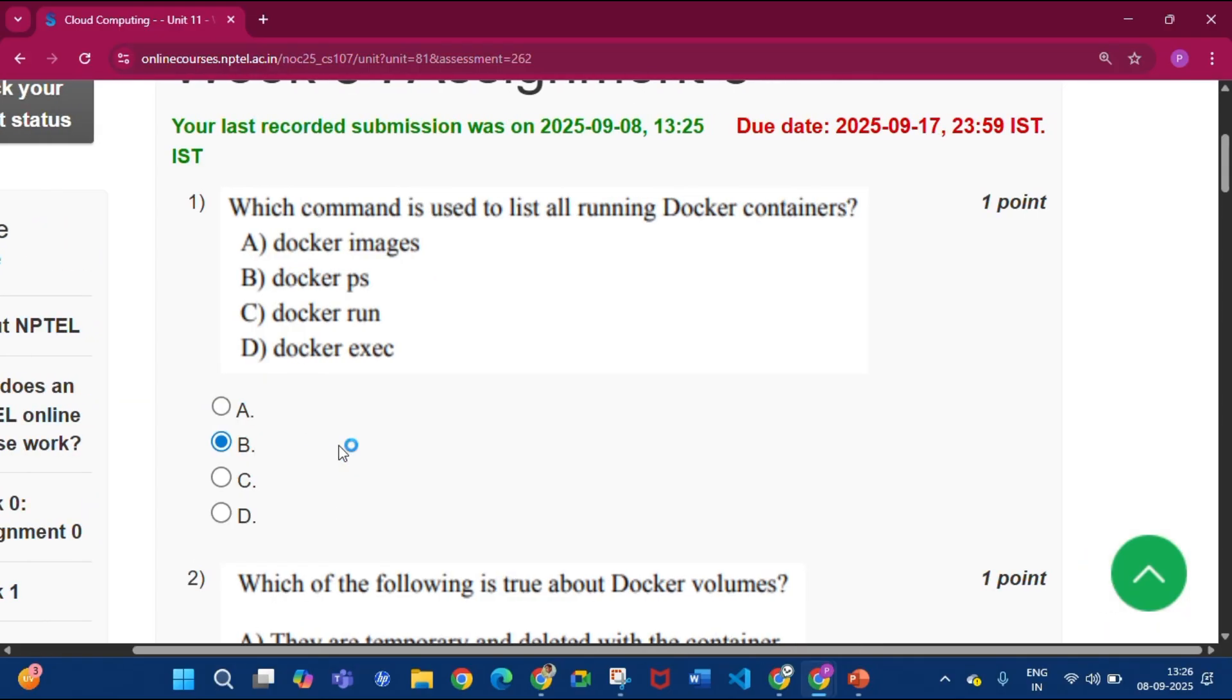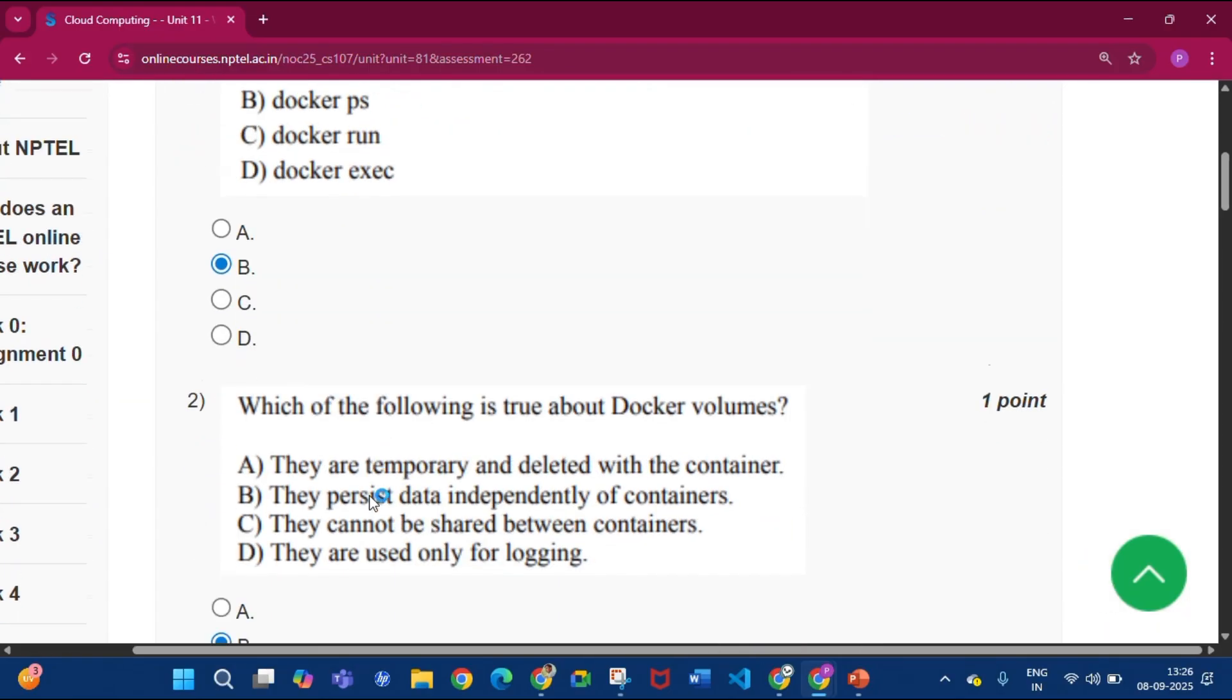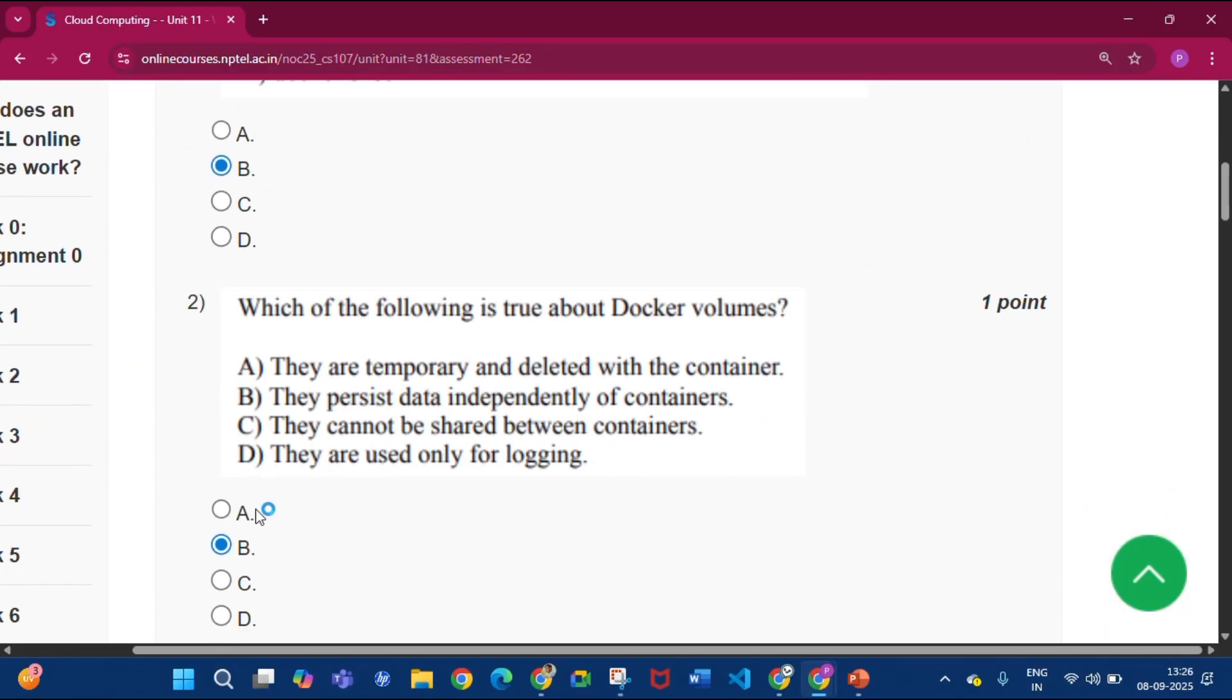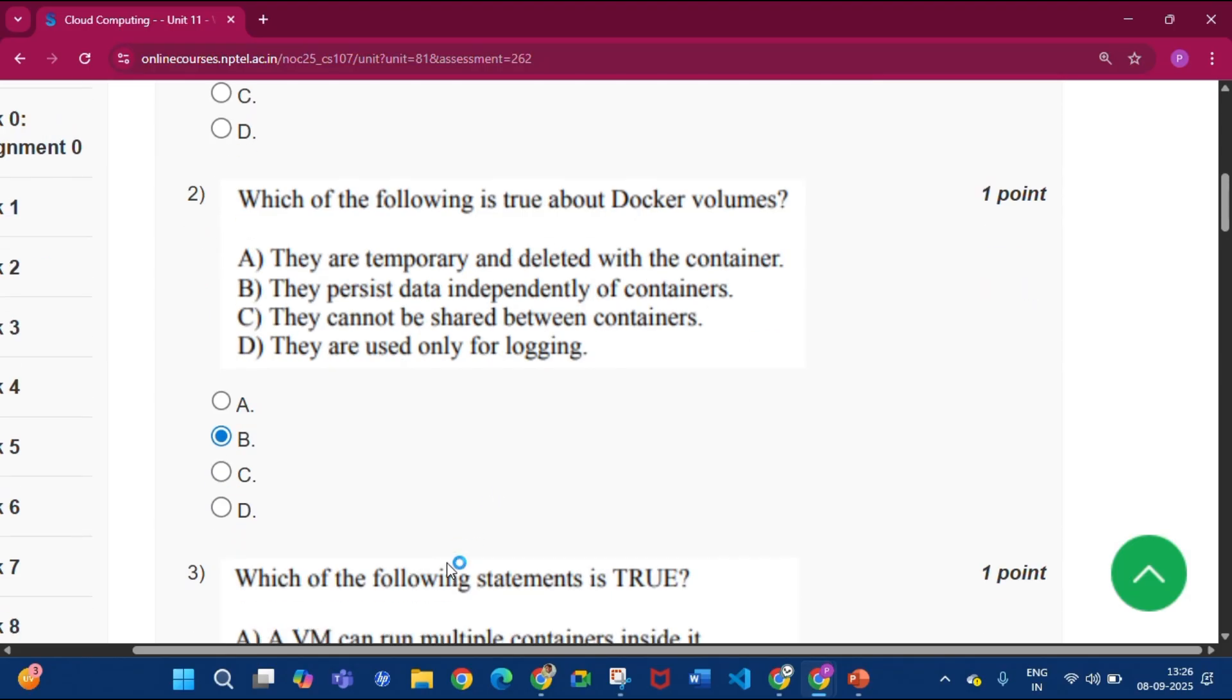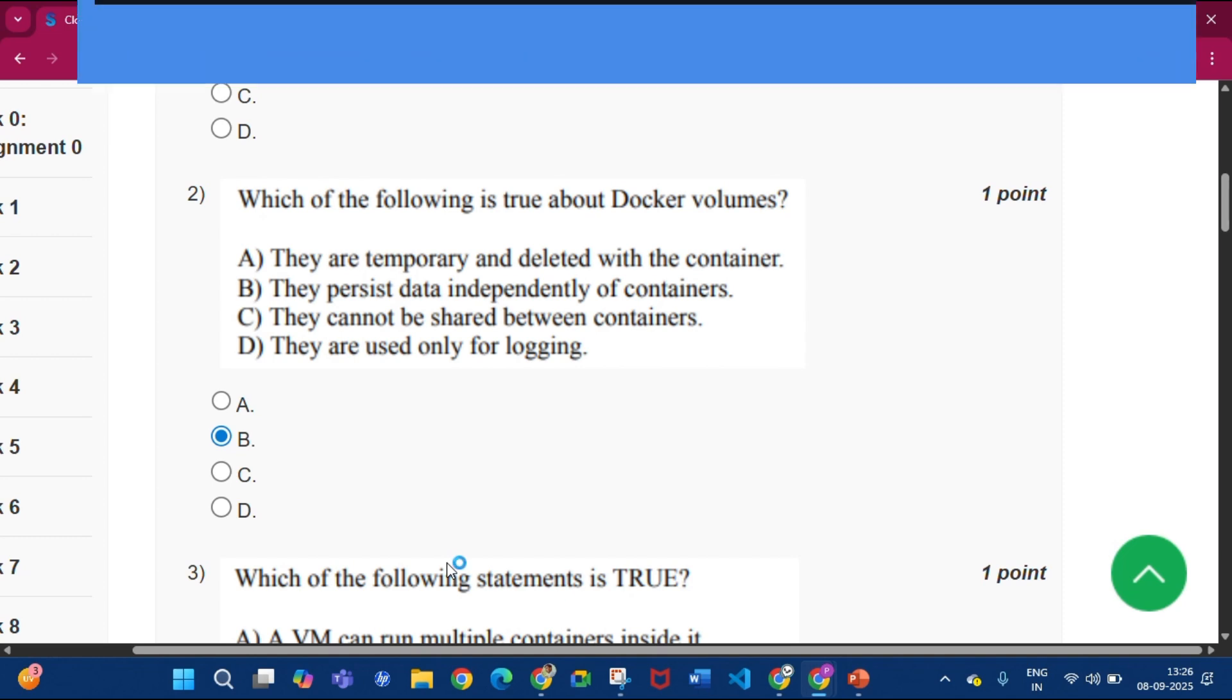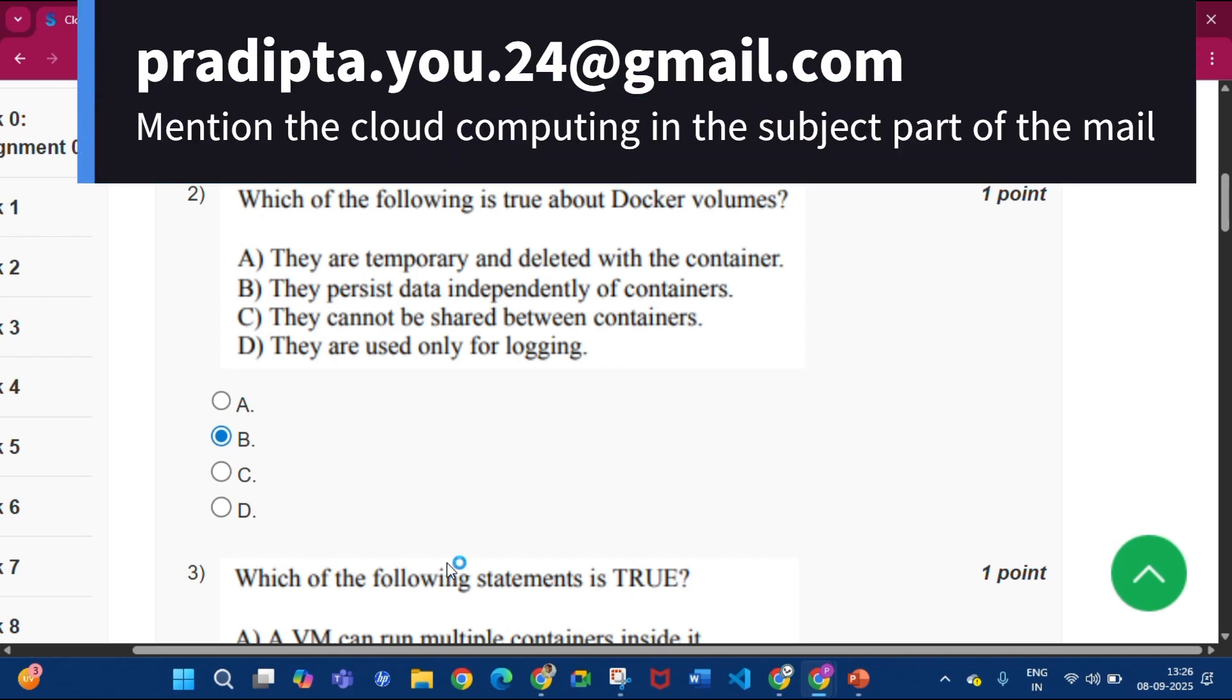Now question number two, the answer will be option B, that is they persist data independently of containers. Now if you want the previous sessions assignment questions with the answers, then please mail me at this mail.